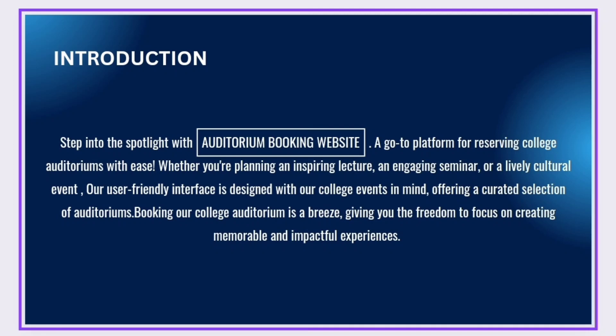Our user-friendly interface is designed with our college events in mind, offering a curated selection of auditoriums. Booking our college auditorium is a breeze, giving you the freedom to focus on creating memorable and impactful experiences.